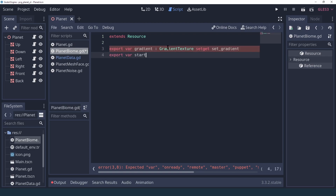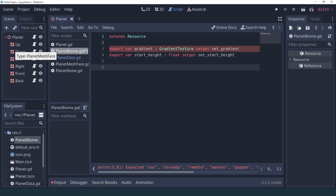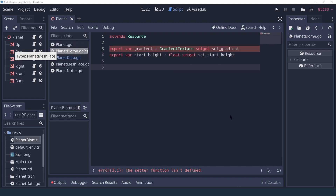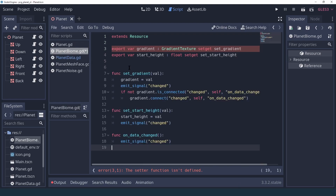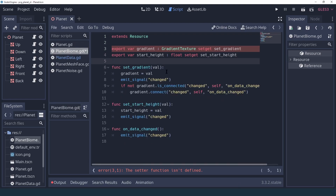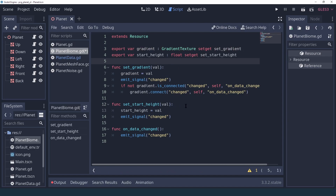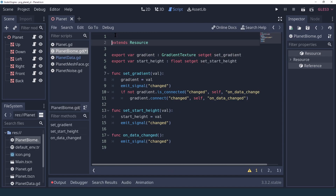We'll also add a start height, which is going to be the latitude where we want to use this gradient texture. We'll copy the usual stuff for being able to see our things in the editor, and of course we have to add the tool keyword.